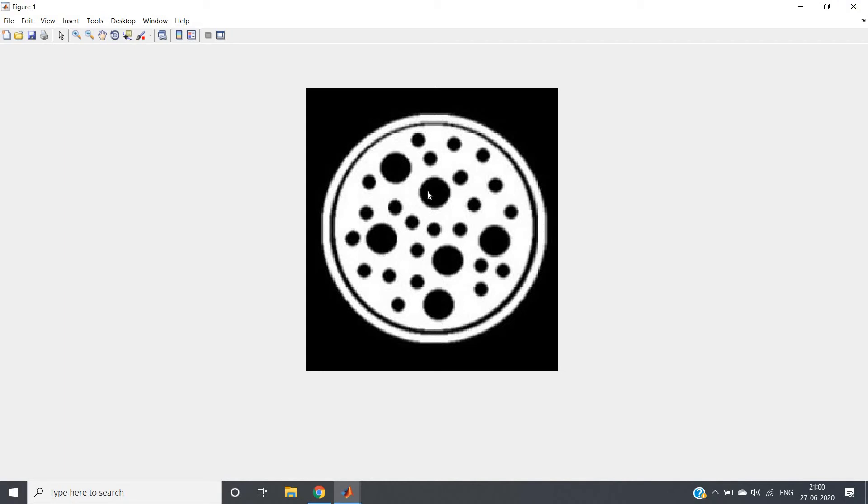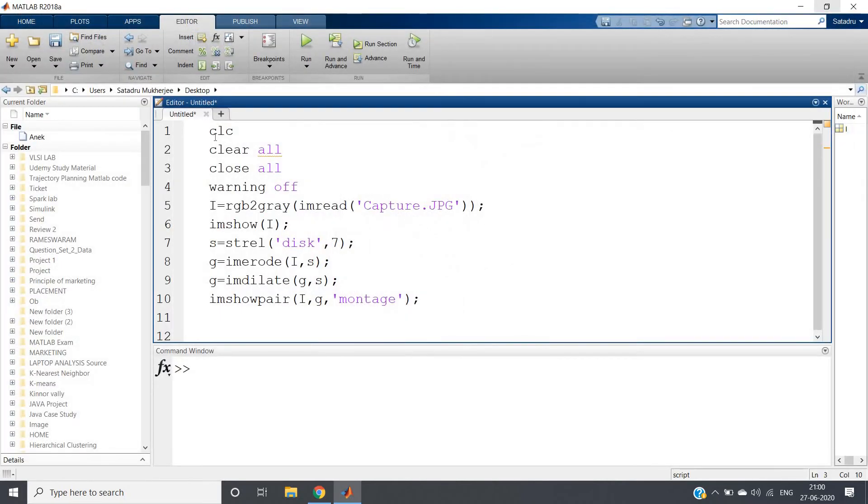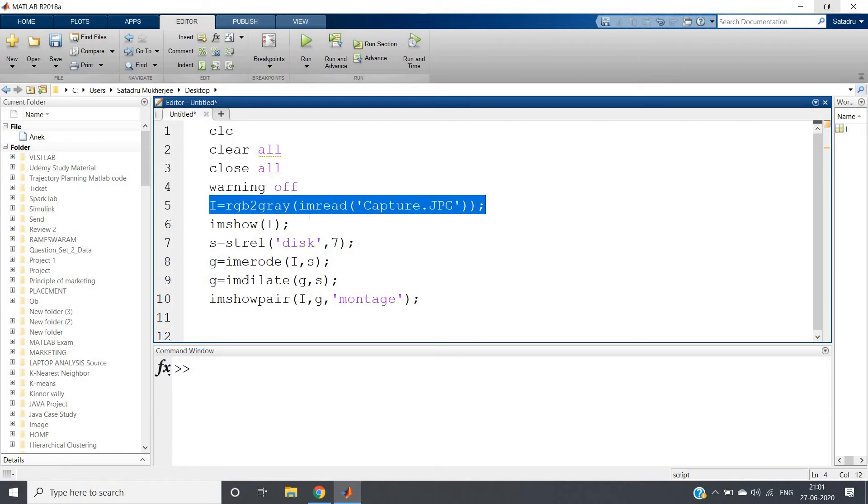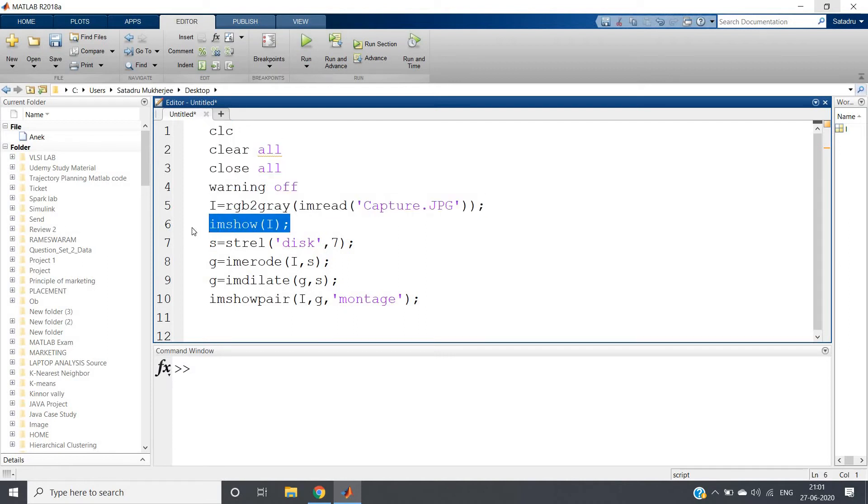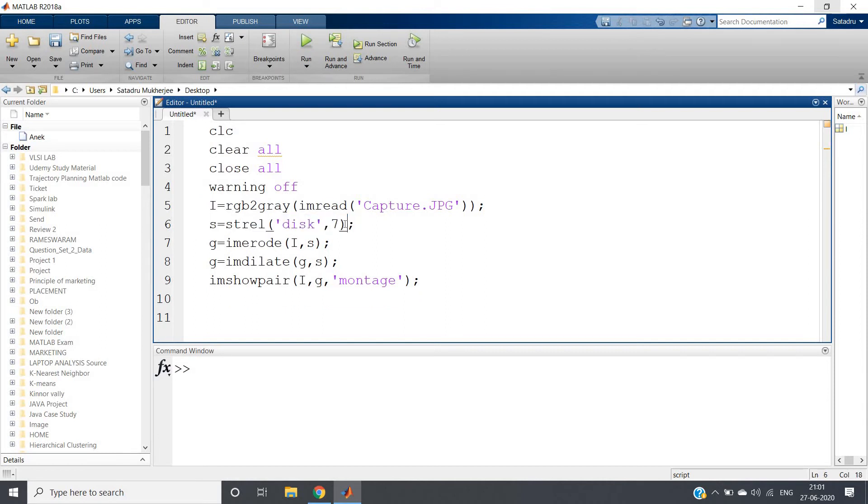So here I have written the same code: clc, clear all, close all, warning off. I am reading that image then I am showing. For the time being let me remove this. Then the structuring element I am taking of disk, radius seven.